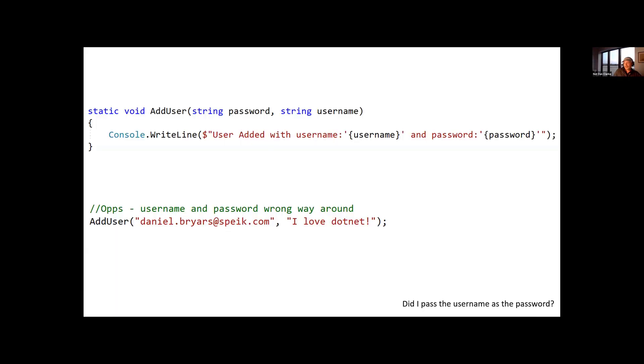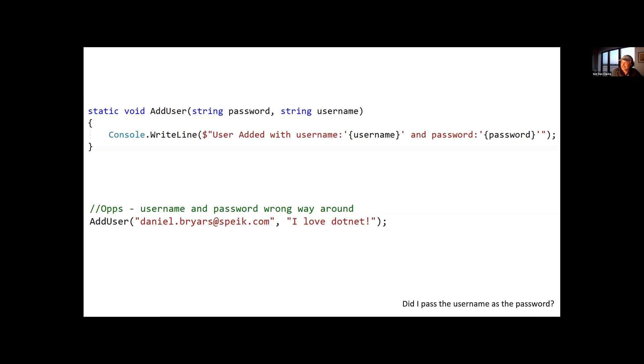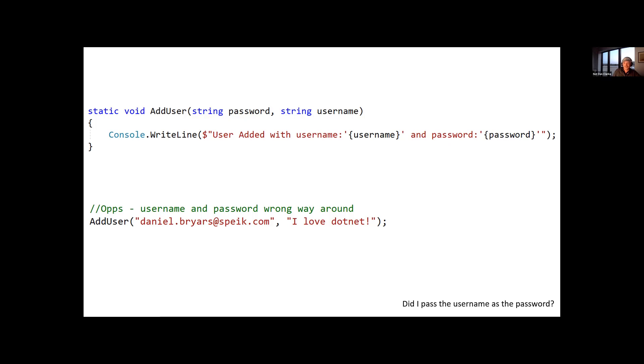And so this can lead to things where you might define a method, and you've got a couple of strings in there, and you've got to make sure that you read that the password is being passed before the username. If we call it like this, then unfortunately our username and password is the wrong way around. And I've seen this, and I've seen it in unit tests, and the unit tests are all correct, and everything goes well.